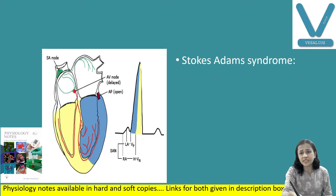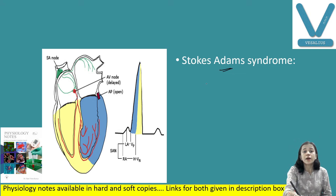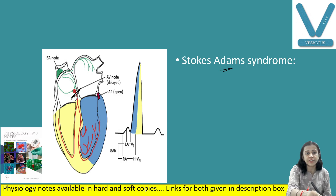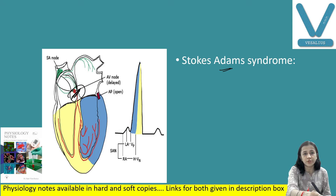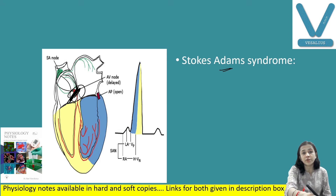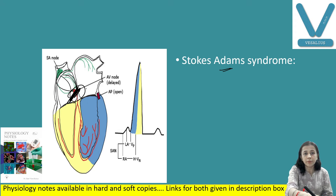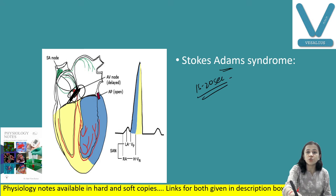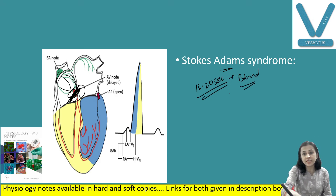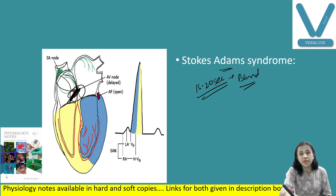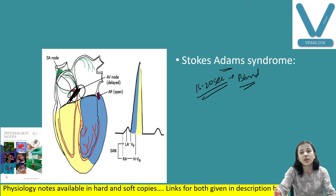Applied aspect: Stokes-Adams syndrome. If there is complete dissociation or complete block at the AV node, SA nodal impulses cannot reach the ventricle through the AV node. The ventricles, having the property of auto-rhythmicity, start creating their own rhythm, but this takes about 15 to 20 seconds. During this time the brain is not receiving blood, causing dizziness, syncopal attack, and loss of consciousness — sometimes leading to death. This is known as Stokes-Adams syndrome.